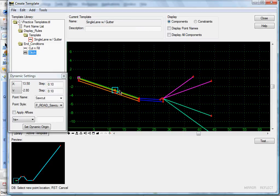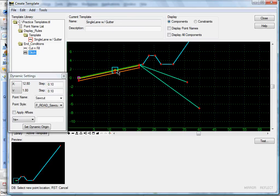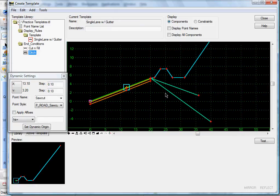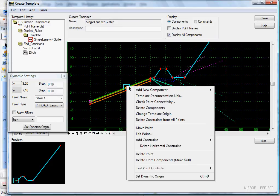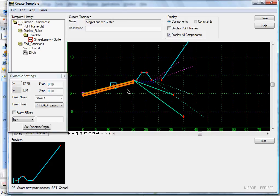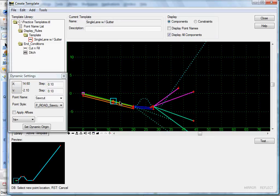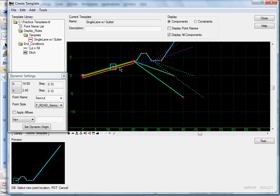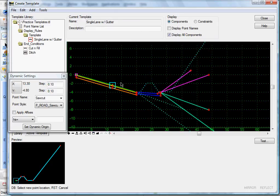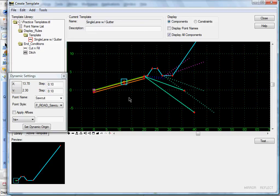There's our curb and gutter with our end conditions. When our edge of pave point is above our center line, our curb and gutter disappears, and we have our fill components and our ditch with a berm there. Another thing you can do is click the 'Display All Components' checkbox — this will display everything. According to your display rules, the components that are not supposed to display are shown in a dashed line. Move the point and watch the ditch disappear and turn into a dashed line. Move it back — our gutter is dashed, move it down, our ditch is dashed. That's a good way to test your display rules, as you can see everything all at once.